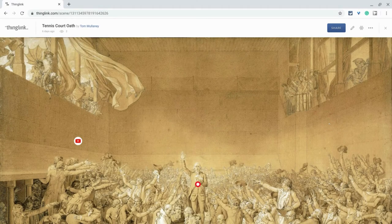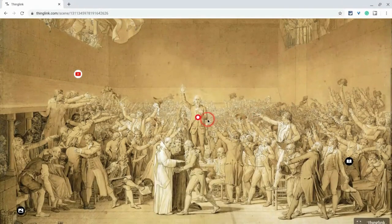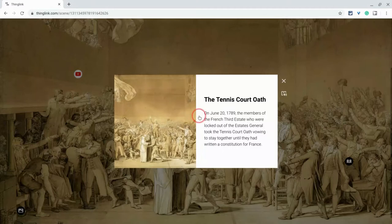Hi, I'm Tom Mullaney. I'm here today to show you how ThingLink reads text to students. So you have a ThingLink and you have some text — here I have some text.